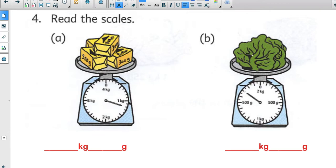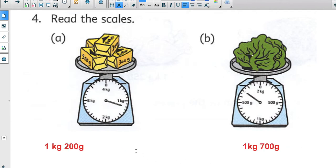The butter arrow goes past the one kilogram mark. Each marking is 100, so the arrow is at one kilogram and 200 more grams. The mass of the butter is 1 kilogram and 200 grams. For the lettuce, it's trickier — notice that on this scale zero is at the halfway point and one kilogram is at the top, meaning the full scale goes to 2 kilograms, so the markings represent different values.